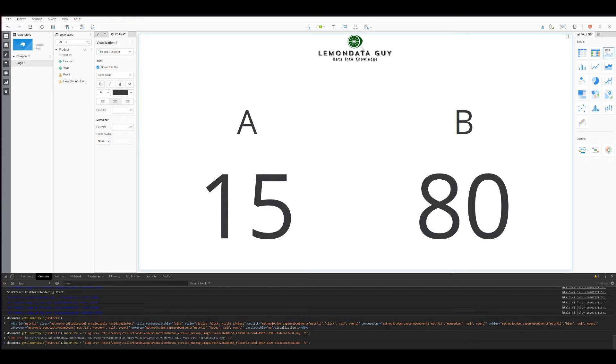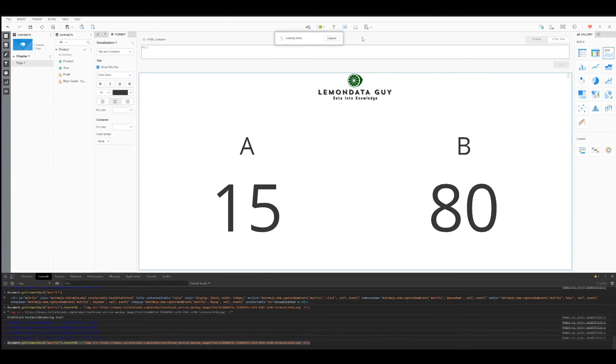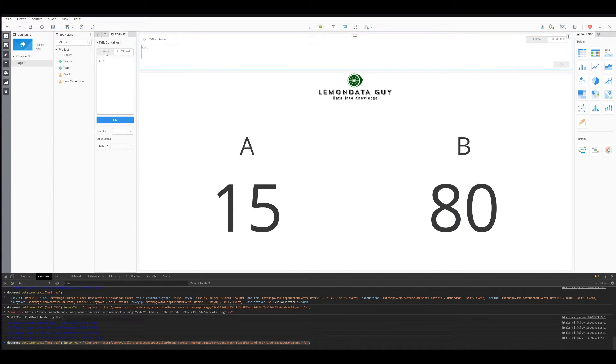Now, as you can see, I have the code right here. I can grab the code. And I want to create a new HTML. We have two options, iframe and HTML text. I want to select HTML text.